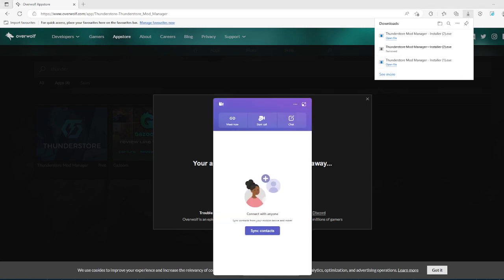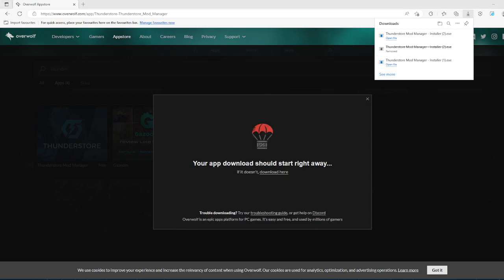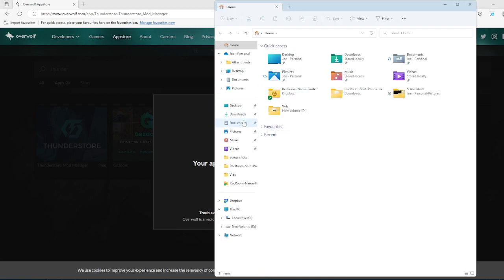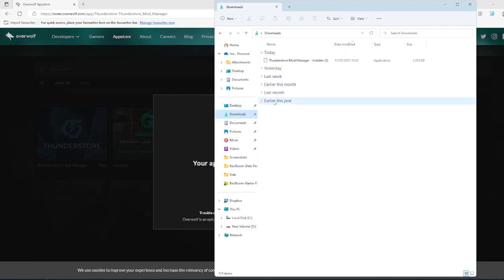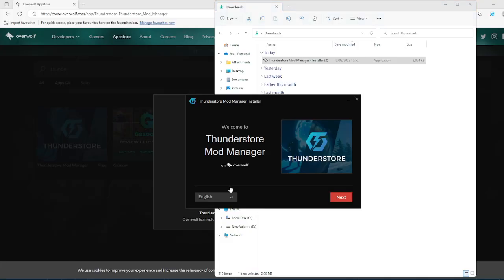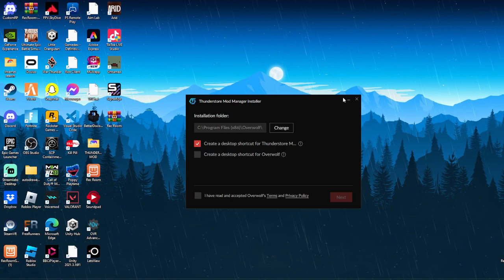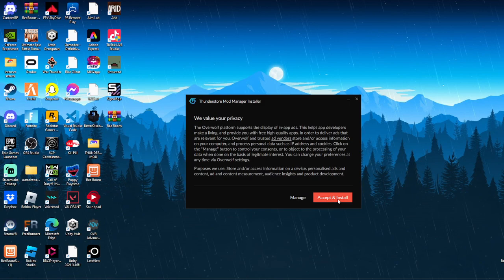So all you want to do is now go back into downloads, right click, run as administrator, and click yes. This should come up. You just click your language. You can choose if you want Thunderstore as a desktop shortcut. I'll just be doing that.